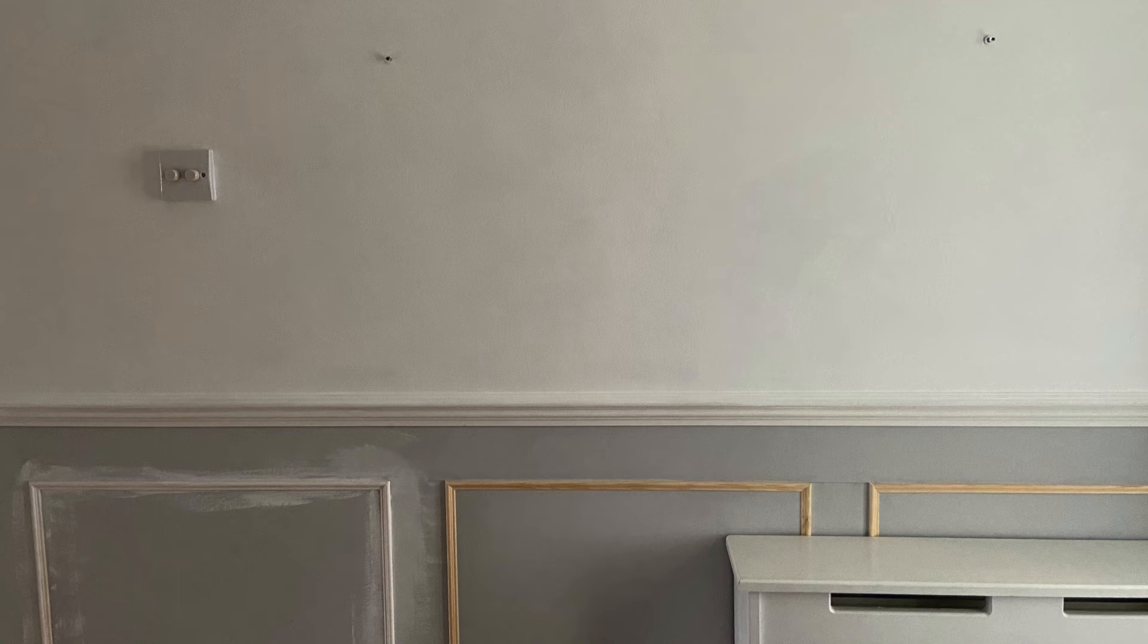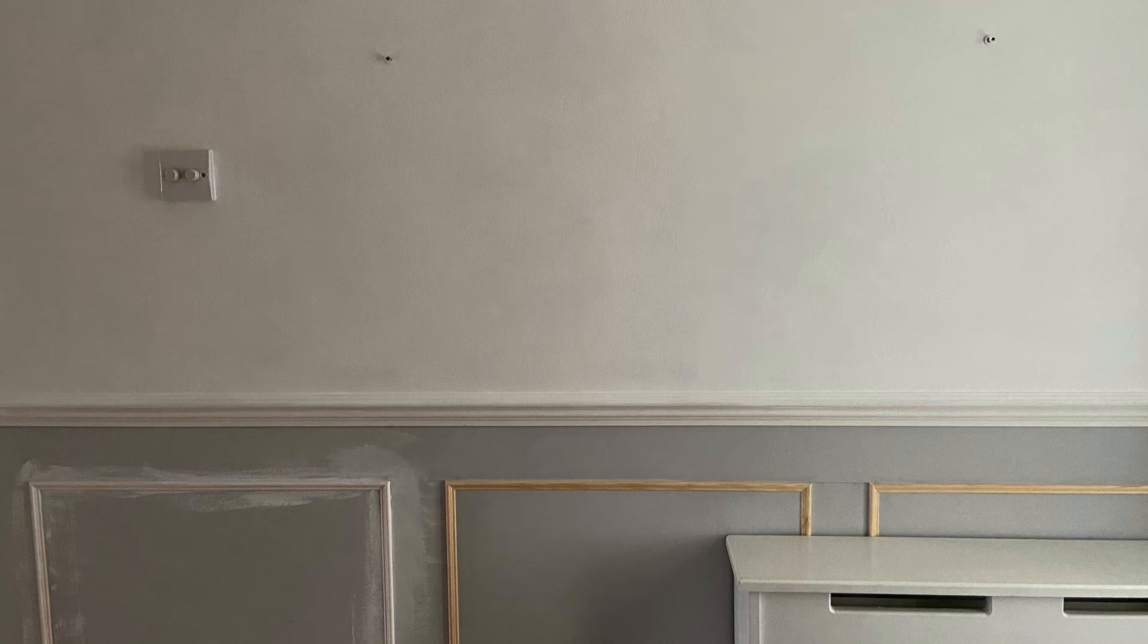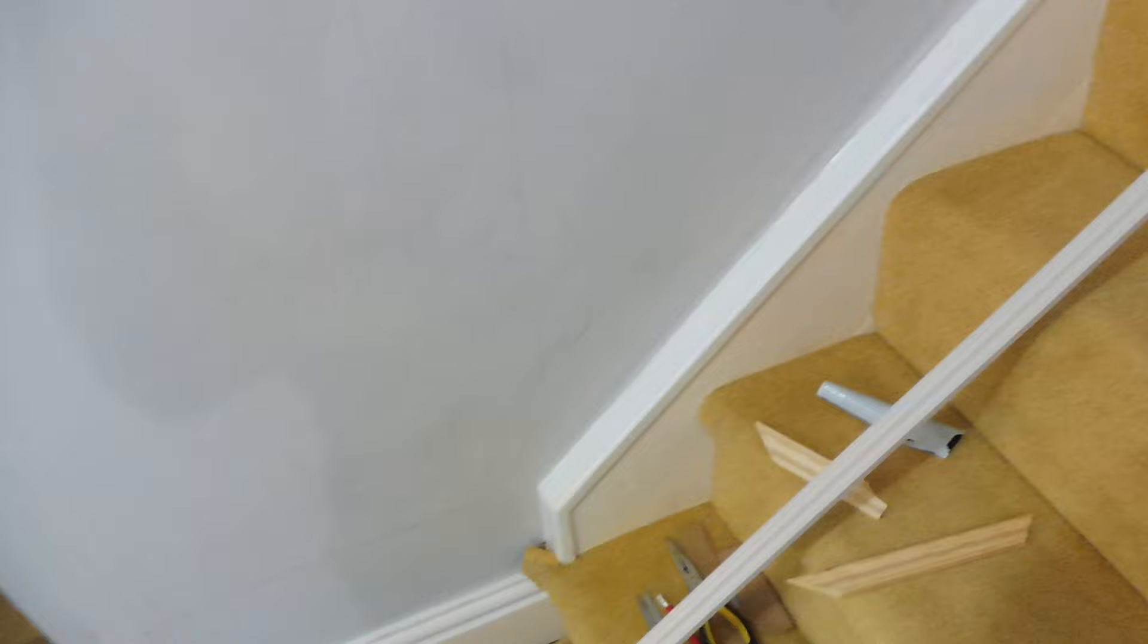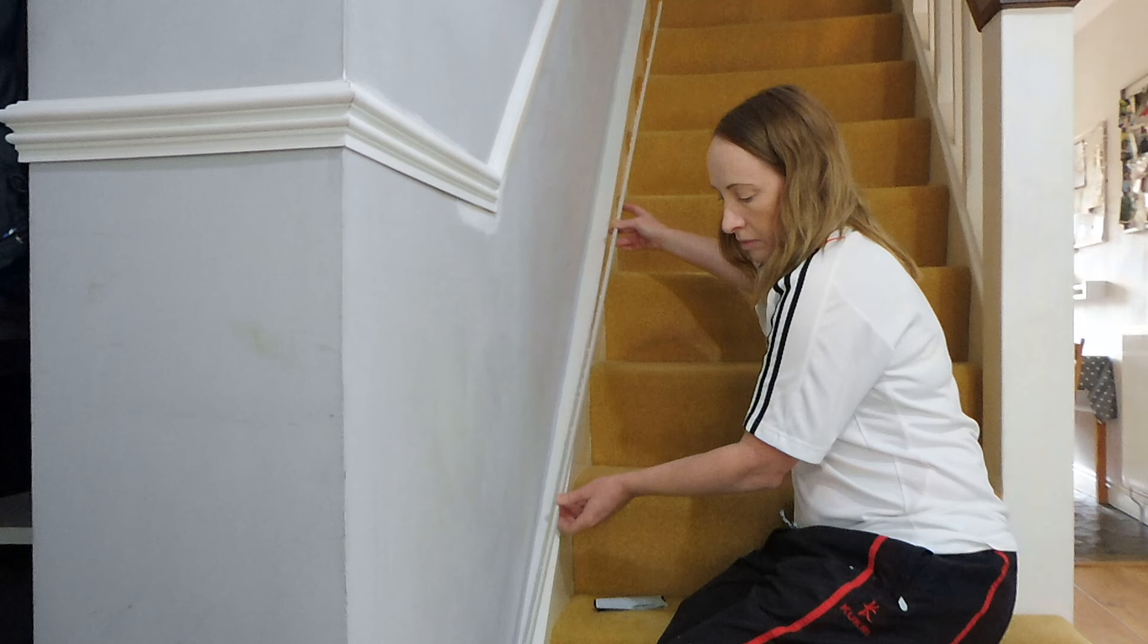I then caulked in the gaps before moving on to the stairs. Along the stair treads there's always been this cracking on the caulking and the paintwork, so I decided to add a piece of trim at the base first.